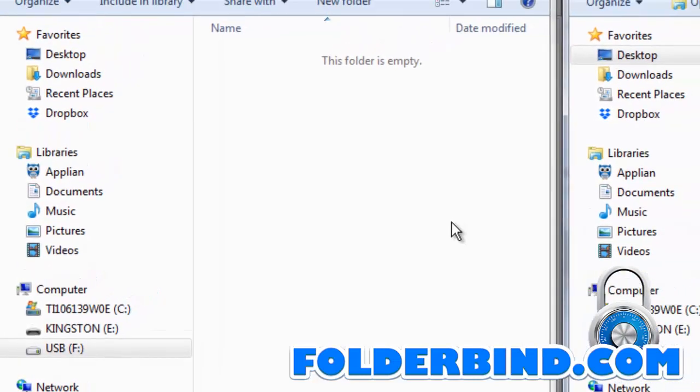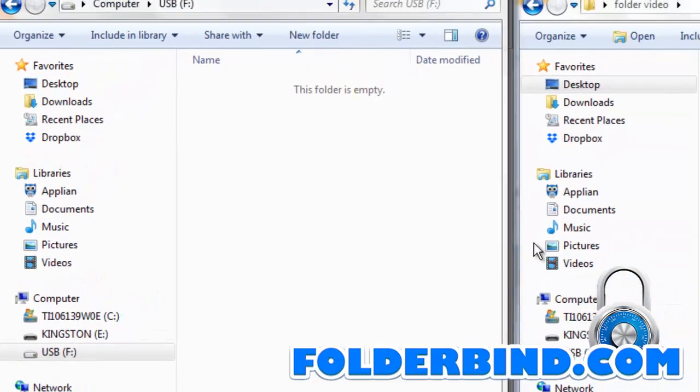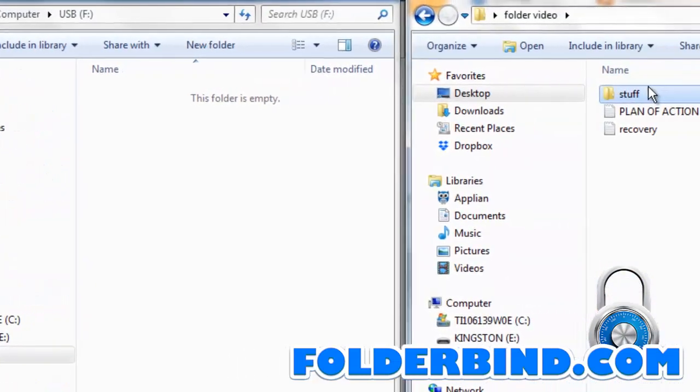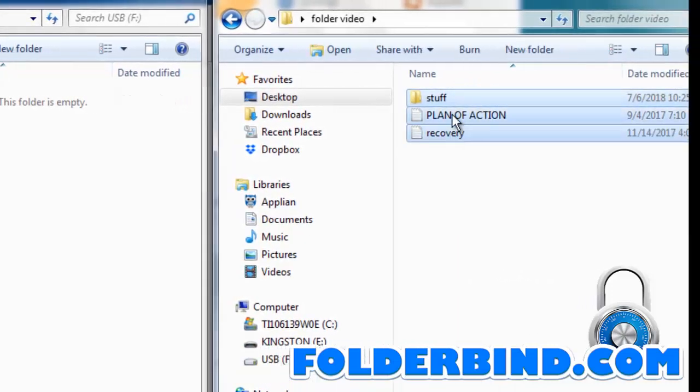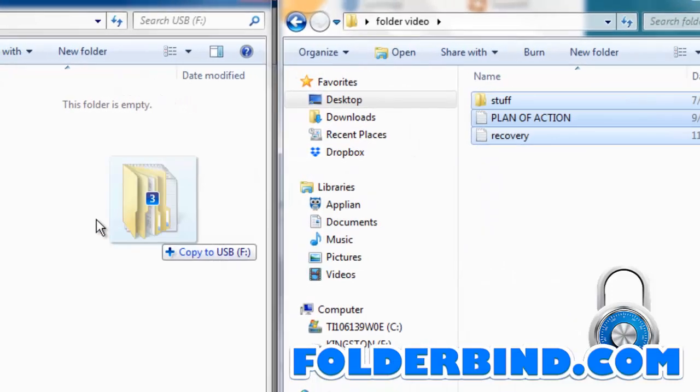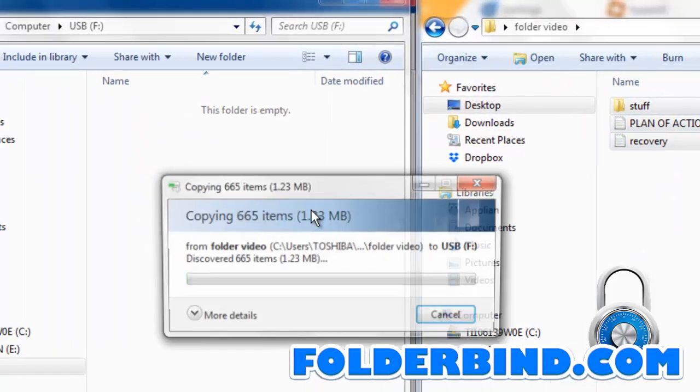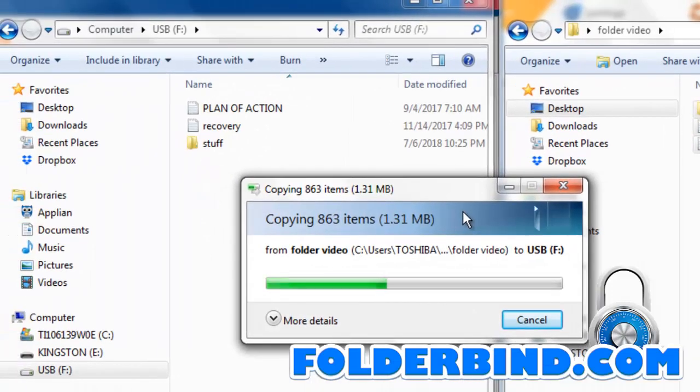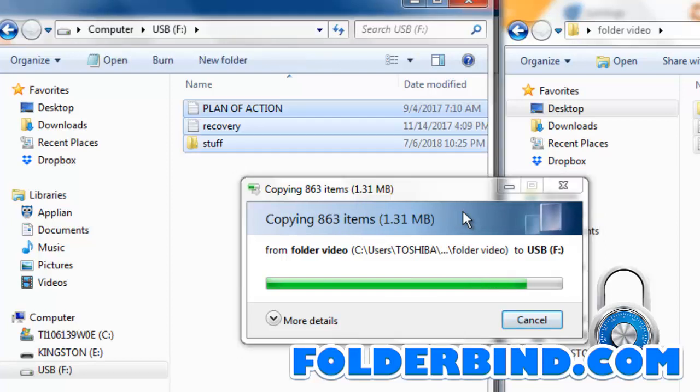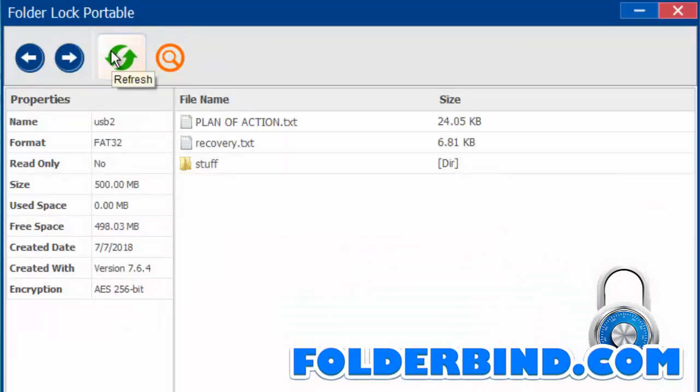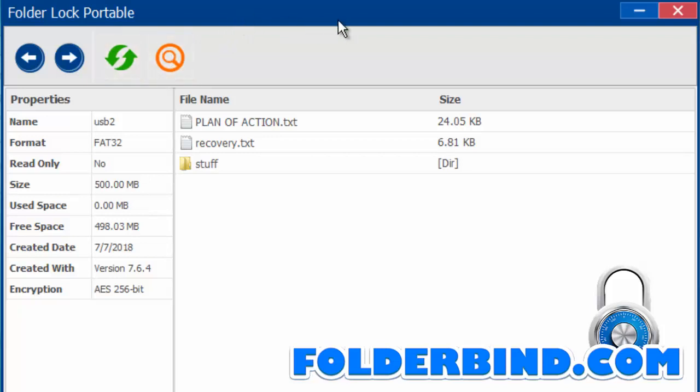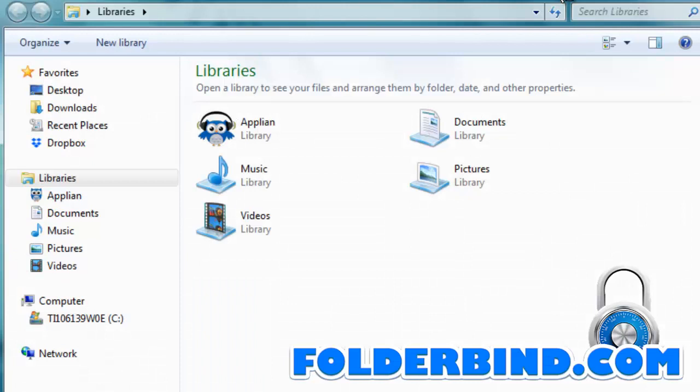I'll go ahead and drag a few files over. Refreshing the window, I can see the files have transferred successfully, and closing the window will automatically lock our new locker.